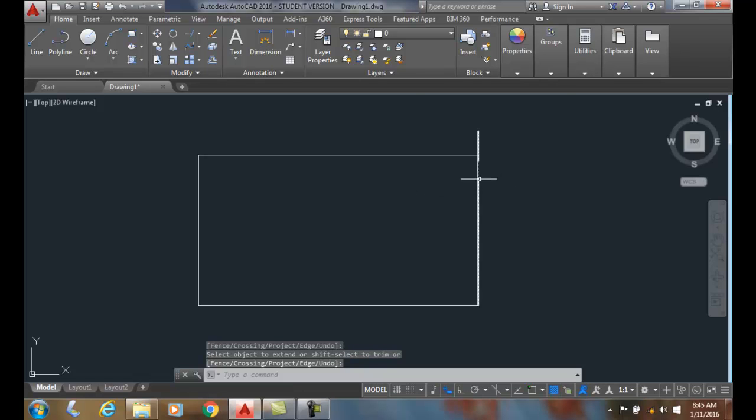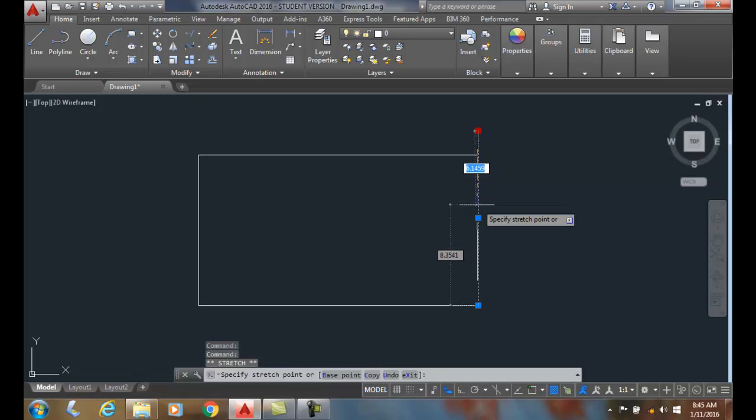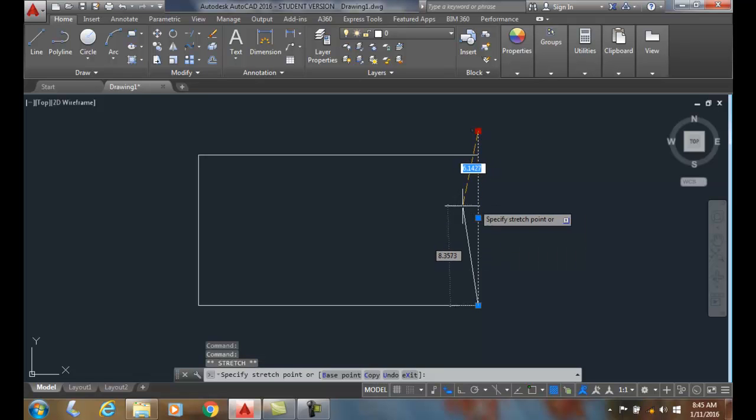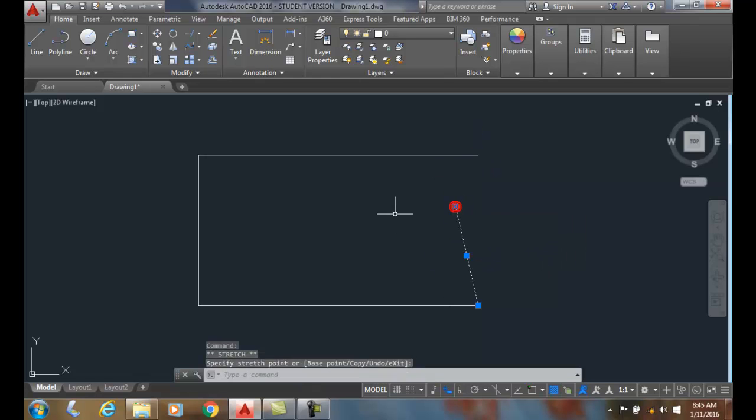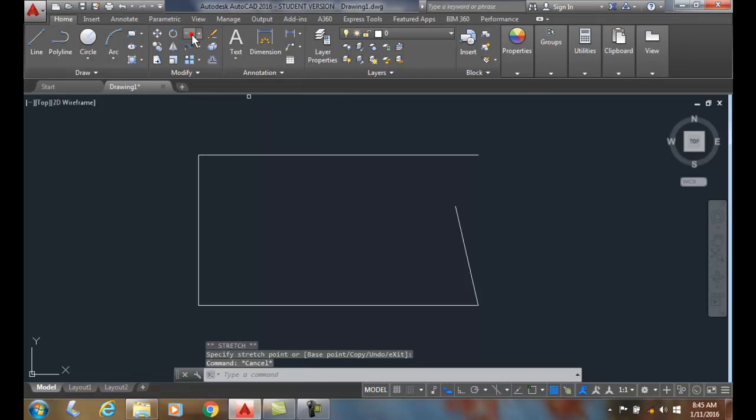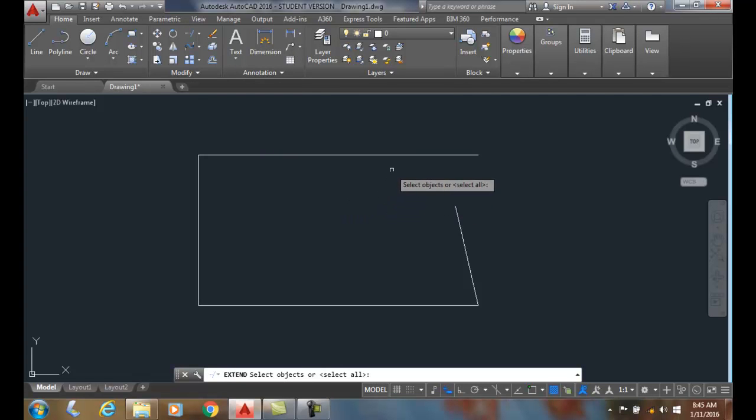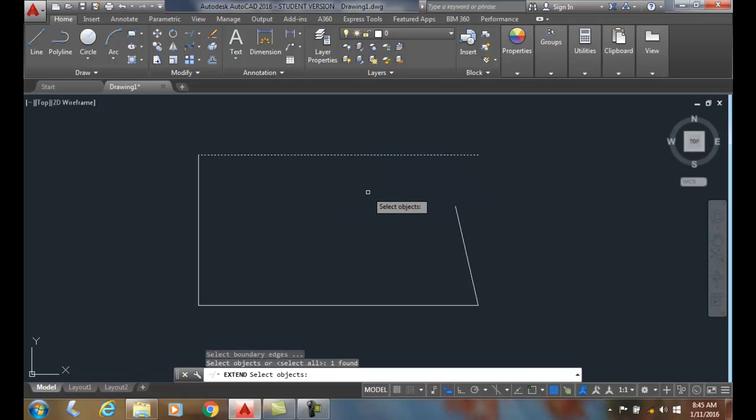Maybe I'll do that one more time. I'm going to bring this one down a little bit here. Maybe I'll even do it at an angle here. And now I'm going to go up to the extend command. It'll say select objects or select all. I'm going to select my boundary edge. This is the limit of where I want to extend it to.